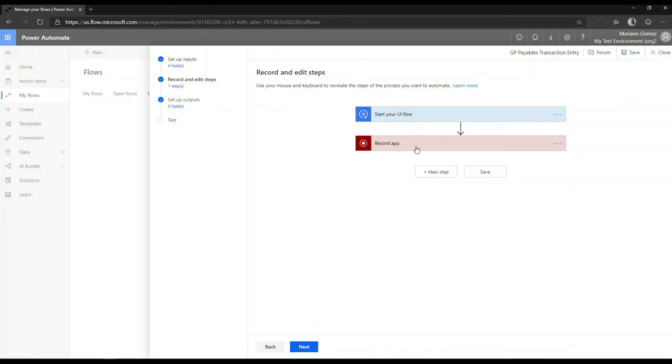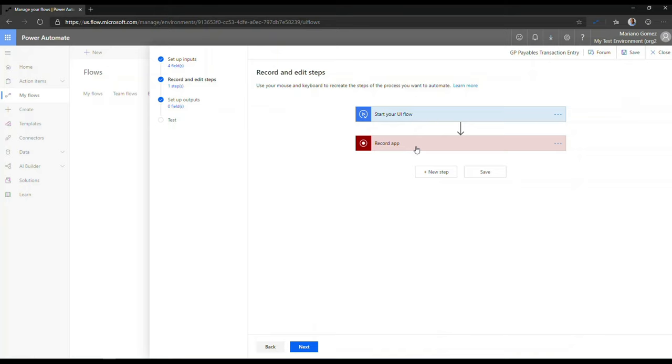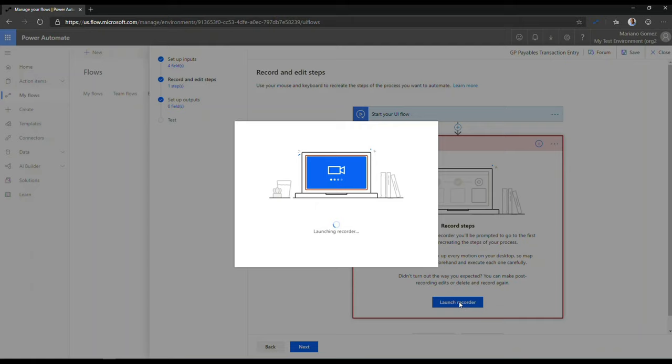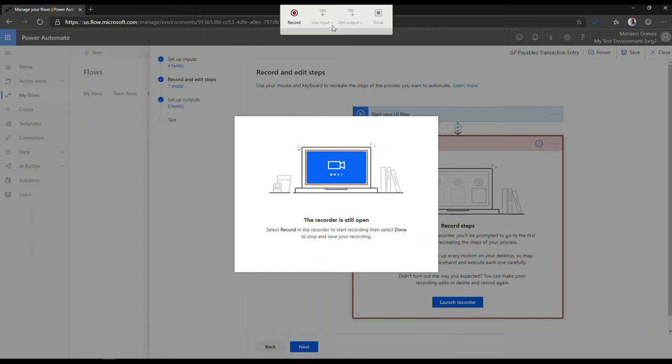And as you can see now, you have the opportunity to begin recording the steps for your application. So if I click on Record App, I can then launch the recorder. And by launching the recorder, what I'm going to do is I'm going to then be able to reproduce the steps that I actually did when I was manually entering the transaction by using the inputs that I just defined for my UI flow.